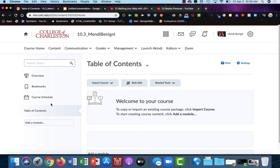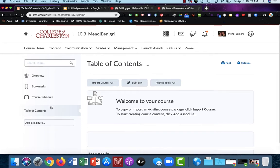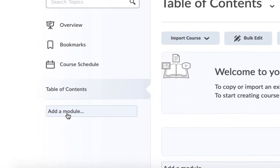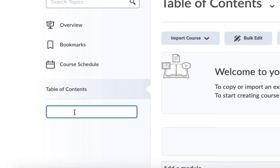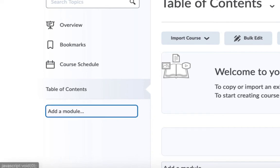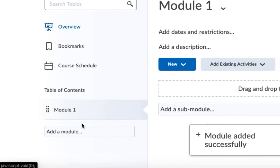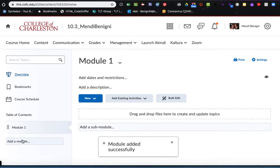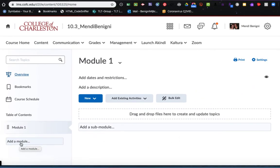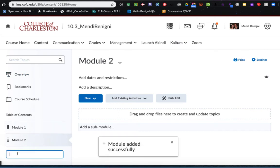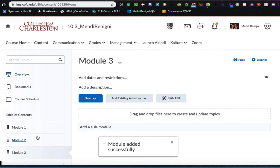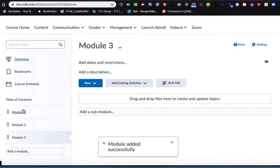Let's begin by adding module one. On the left-hand side, you'll see the box that says add a module. Click inside that and type in module one. Now I'm just going to hit the return key or the enter key on my keyboard. And I can continue doing this by just clicking again on the add a module at the bottom of the left-hand side. And here's module two and module three. So you can see it's pretty easy to add modules.